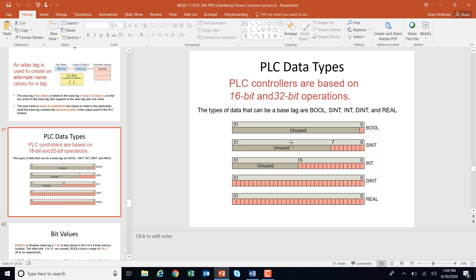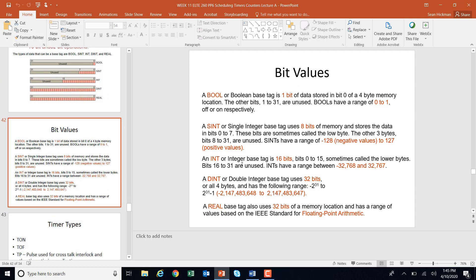PLC data types: we've been using Booleans — on or off, zeros or ones. But if you're using a timer with a value like 200, that's not on or off. A timer needs a number like an integer (INT) or double integer (DINT). These integers are binary numbers that represent values like 200, 300, or 400. When we were doing compares and moves, we were working with DINTs and INTs. SINT has 8 bits with a range of negative 128 to 127; DINT gives you plus or minus 2 billion.